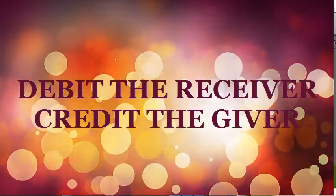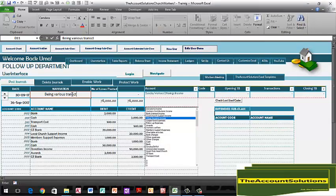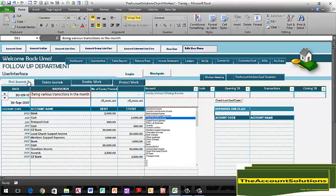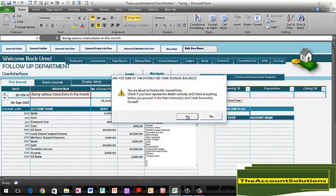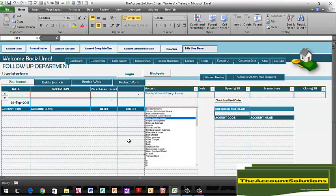Enter your various transactions for the month, then post them. You can add narratives that explain each transaction. Once done, go to your dashboard to see how the reports look.